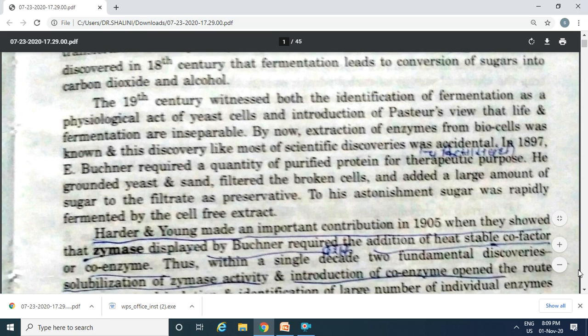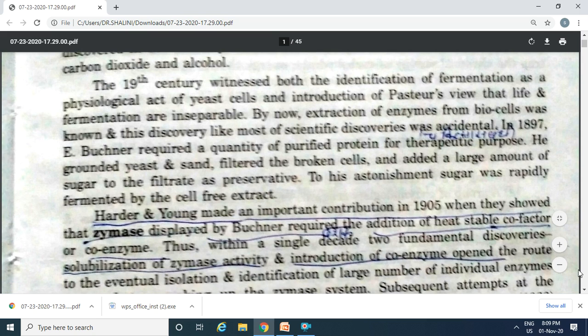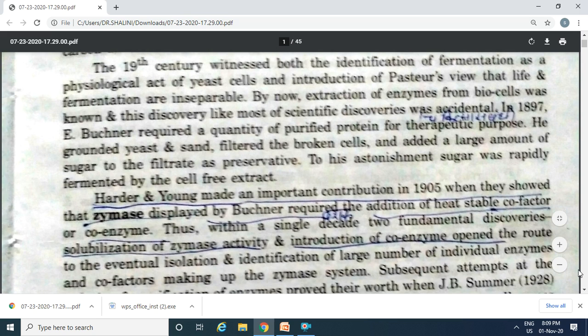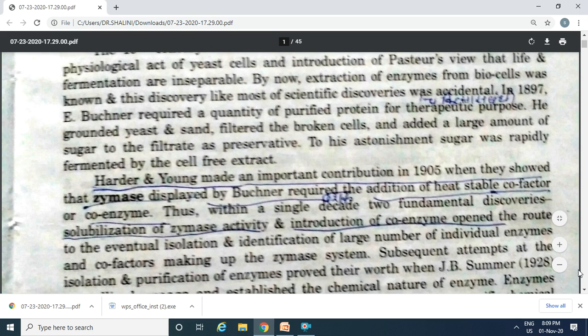In 1905, Harder and Young showed that zymase displayed by Buchner required the addition of a heat-stable cofactor or coenzyme. Thus, within a single decade, two fundamental discoveries — solubilization of zymase activity and introduction of coenzyme — opened the route to isolation and identification of a large number of individual enzyme proteins and cofactors of the zymase system.